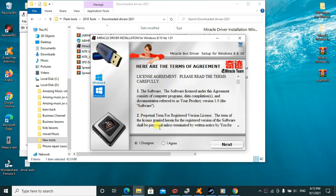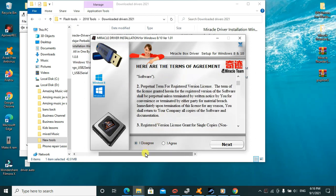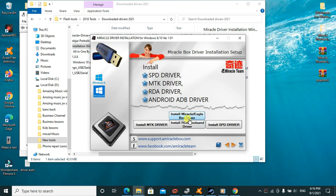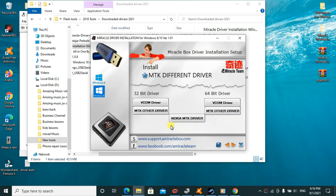Here we go. You have to agree to the terms and conditions. I'll go ahead, agree, and click Next. As you can see, we'll install Miracle Box driver. These are the drivers we'll be using - this one is the MTK driver, then this one is the SPD driver. If you click on install MTK driver, you'll be given two options: 32-bit driver and 64-bit driver.